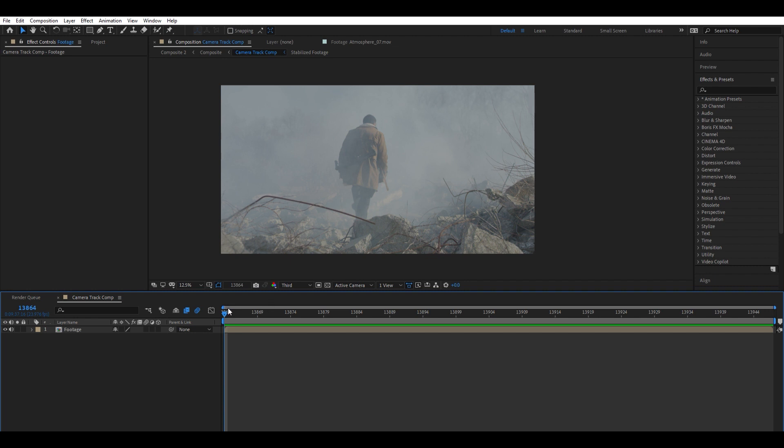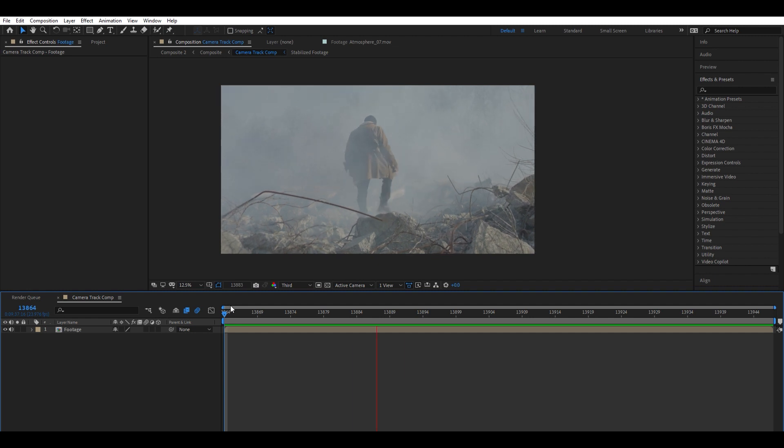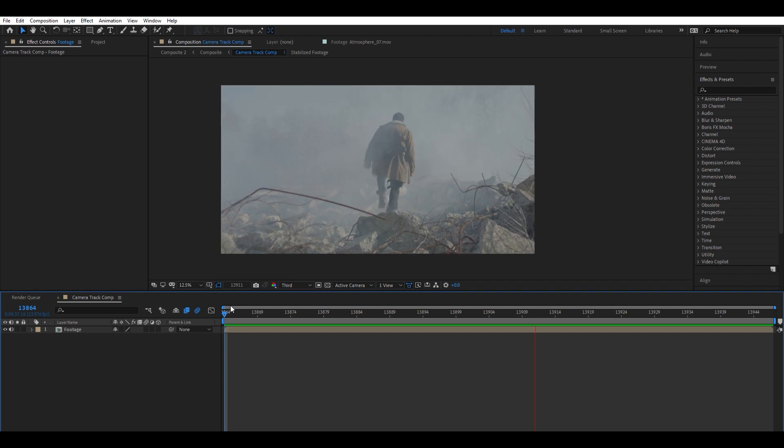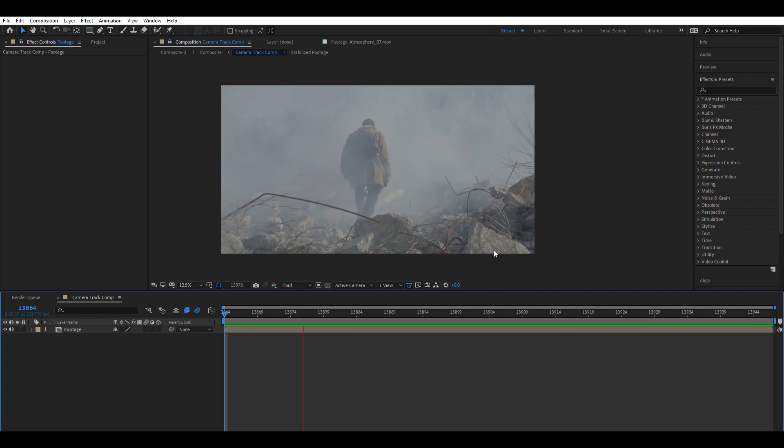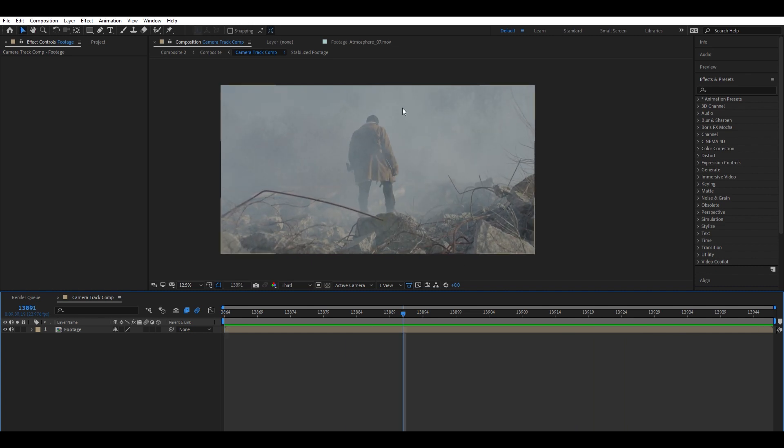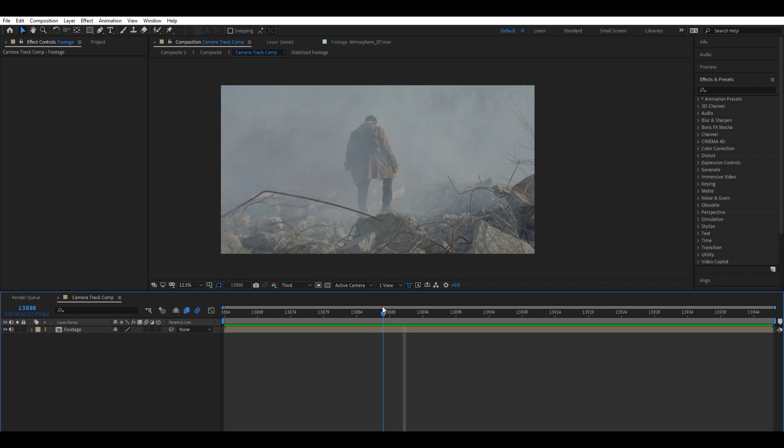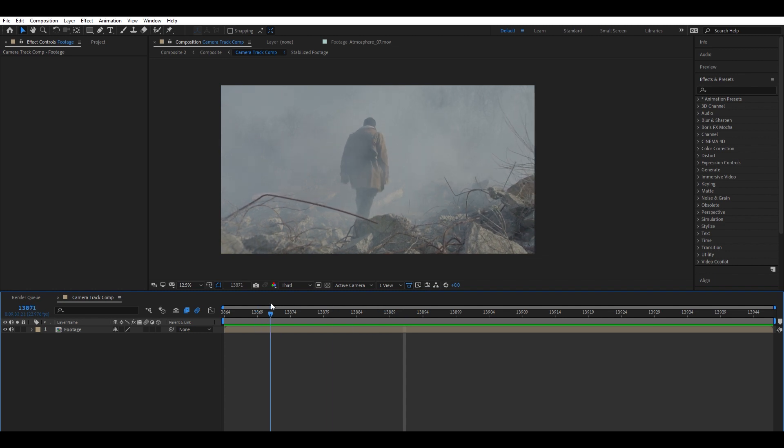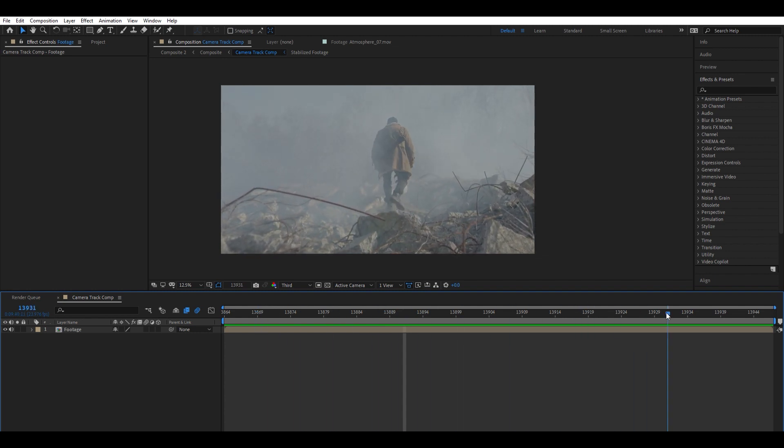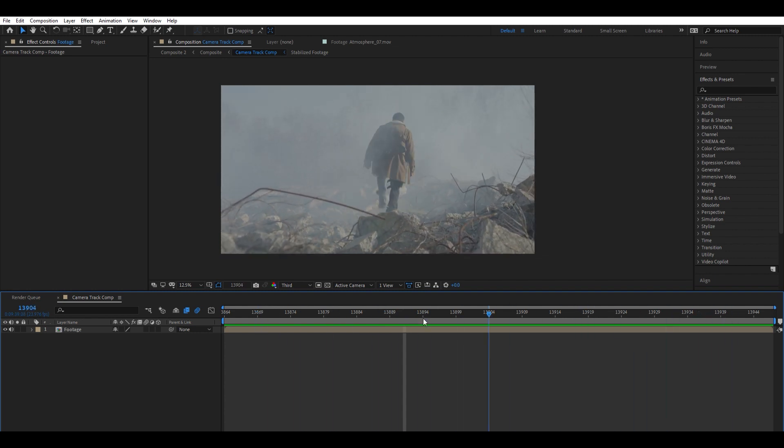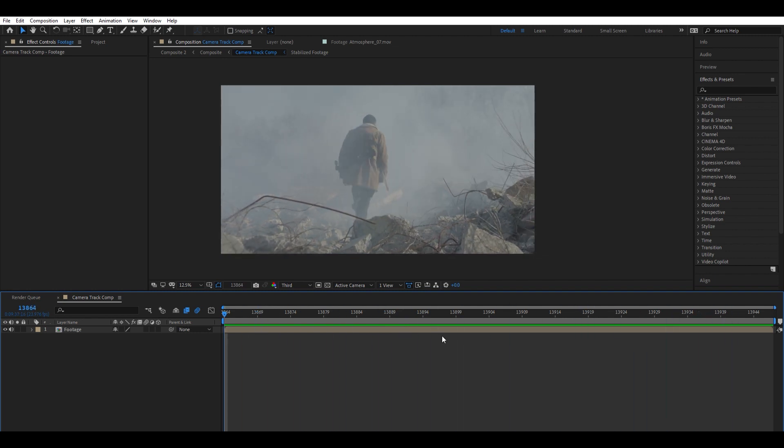As you can see here, we have a shot from my upcoming film Gemini. It's just a shot of our main character walking through this rubble. What I want to do is add a city in the background. Because there is 3D camera movement, you can see we're pushing in here over the rubble, I'm going to have to 3D track this. So I'm going to get started here.